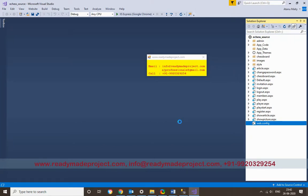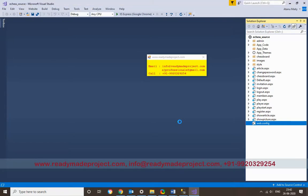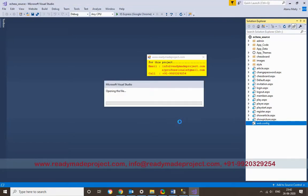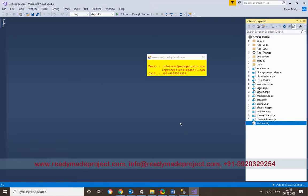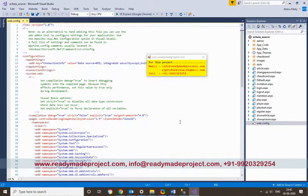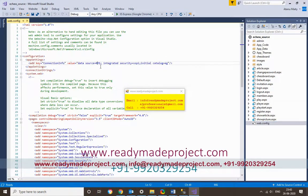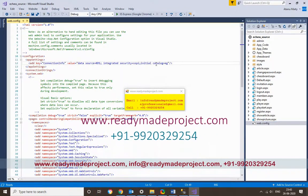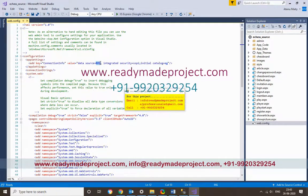This project allows a member to register. Once they register, the admin needs to approve that member. Once approved, the person can invite other members, or select any available member and start playing the game. You have to change the connection string — the database name and your data source.